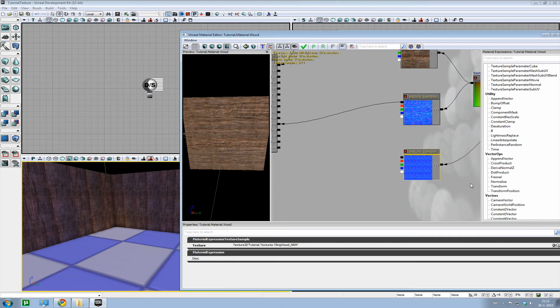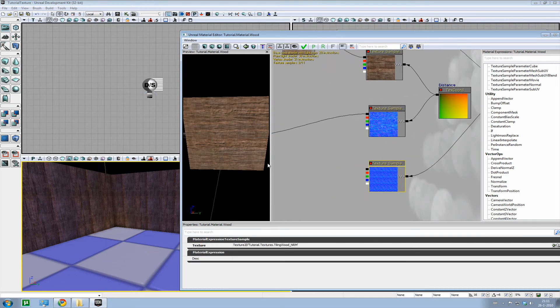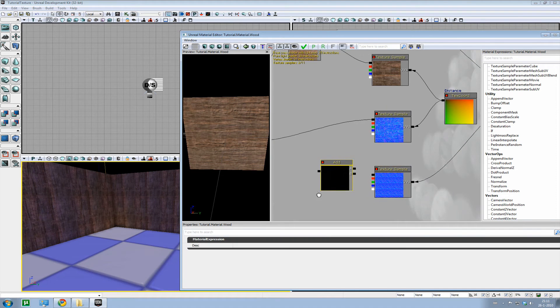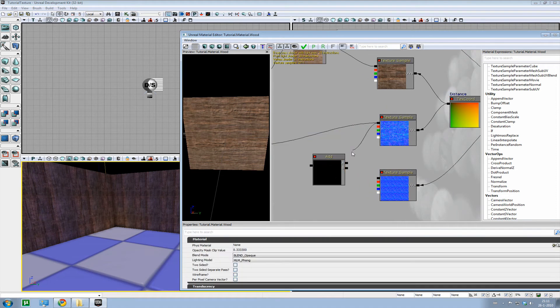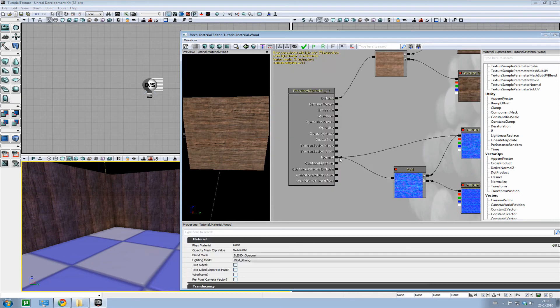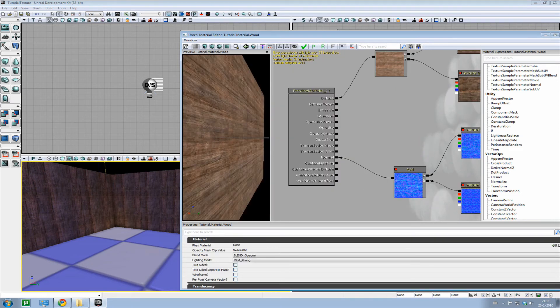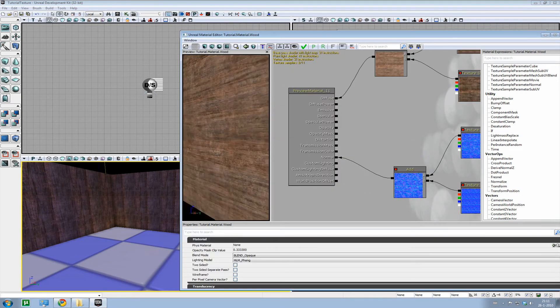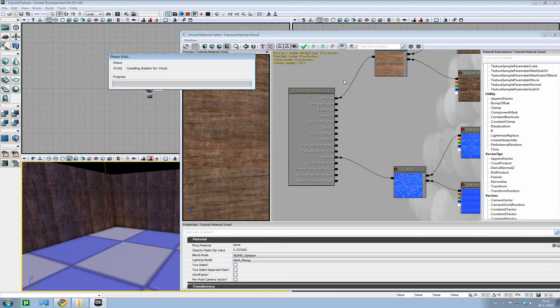So the texture did get a bit lighter now. Now I have to, of course, also have to do the same for the normal. Another add node. There we go. And let's hook up that one and that one. Put it into the normal. And there we go. So press apply.